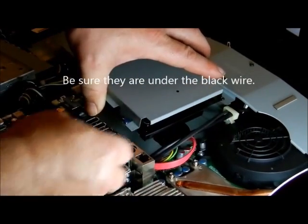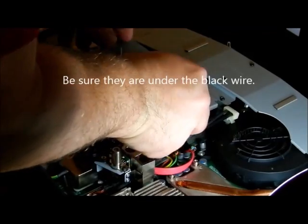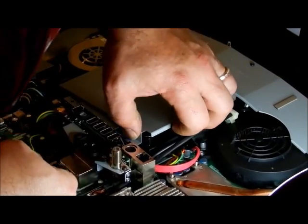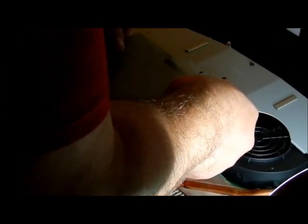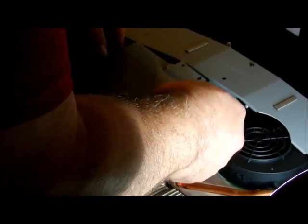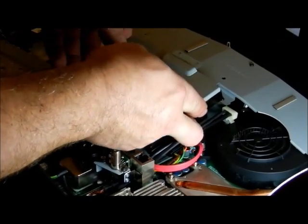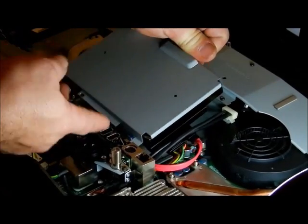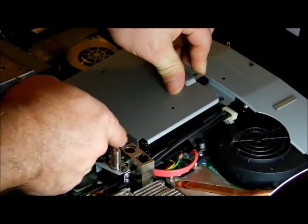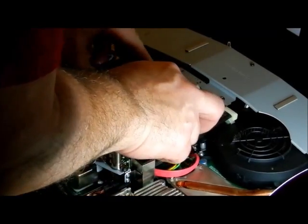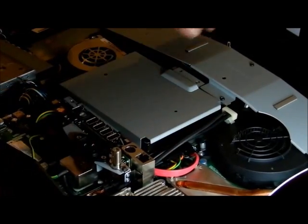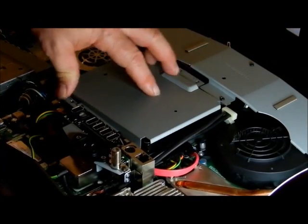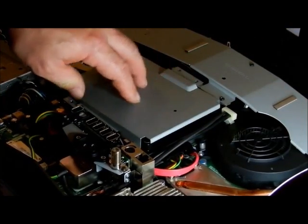Set it back down and line it up. There is something you have to get underneath. There's a little tab. See if I can show it to you. This little tab right here has to go underneath. And then it sits down. And put your three screws back in. Just put your three screws back in. Make sure you don't drop anything.